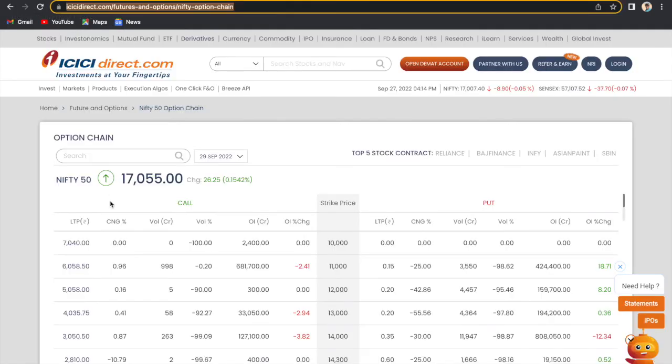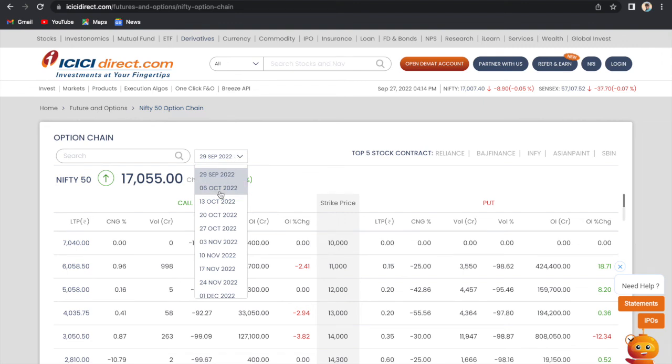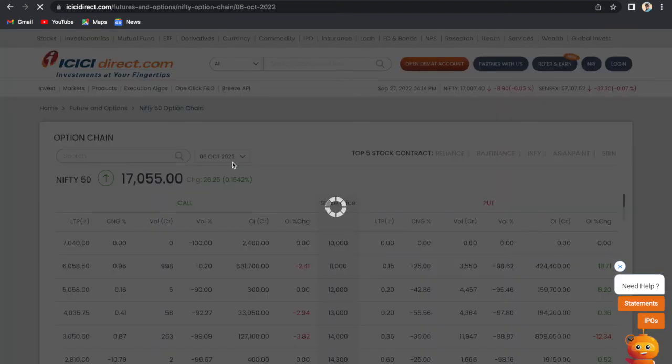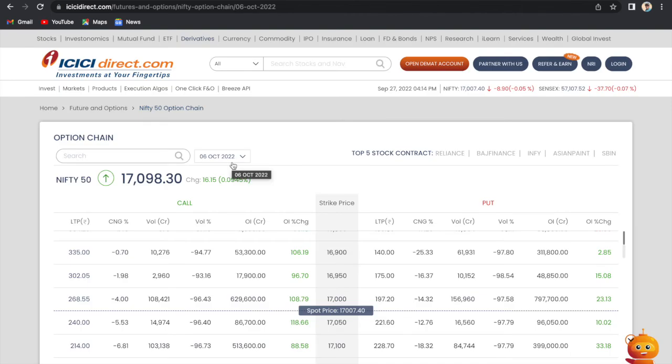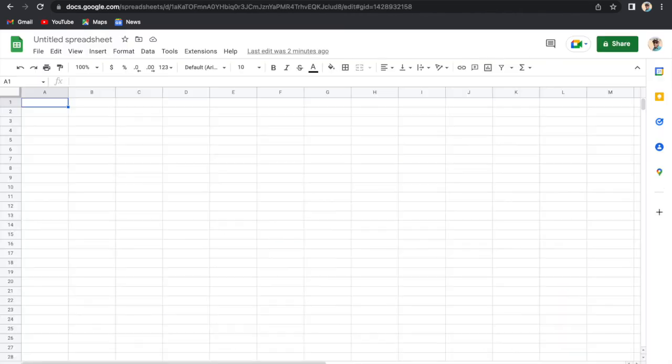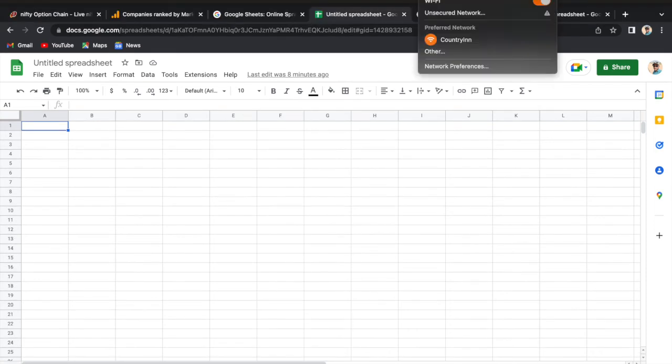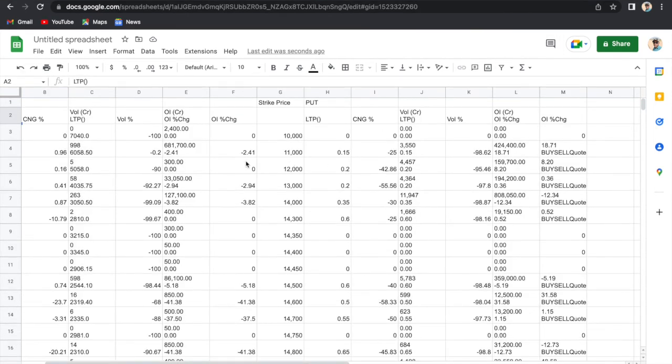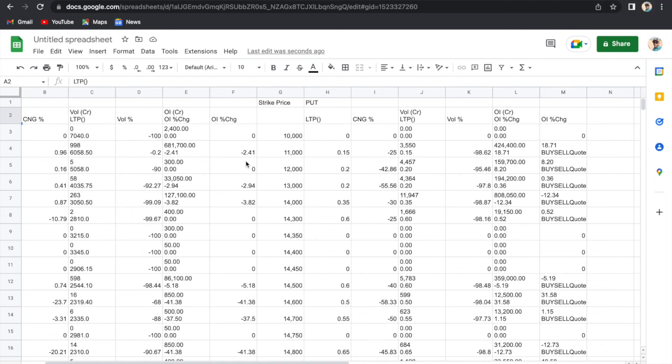Now one more thing that I will leave open for now is that this option chain data is for 29th of September. There are many options. If I choose 6th of October 2022, the data will change, but my data here will remain for 29th September only because of the URL that I have selected. In the next video, if you want that, please do comment. Tell me in the comment section. We can make it dynamic also, where the data will get automatically updated. We will make some selection menus from where we will select the data and the URL will get changed automatically and the data will get extracted according to that URL only.